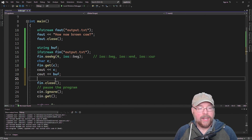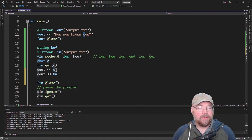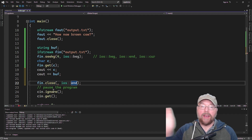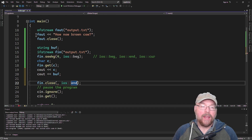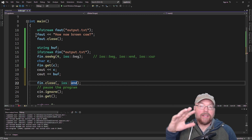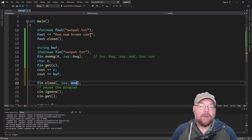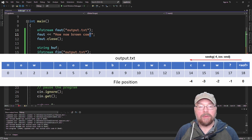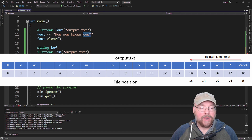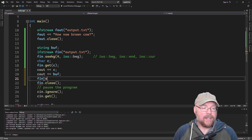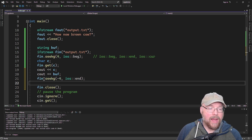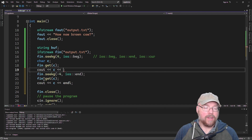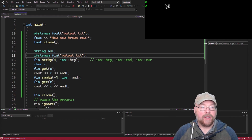Reading just one character worked — we got just the N. For a second example, let's print out the C at the end. We can go from the end of the file and count backwards. Remember, files have an end-of-file character at the end, so that counts too. Going backwards: the end-of-file character is zero, question mark is negative one, W is negative two, O is negative three, and C is negative four. So we do fin.seekg(-4, ios::end), then read and print — and we get the C.